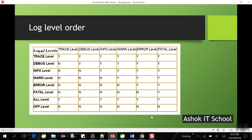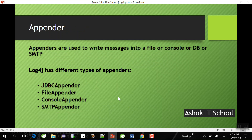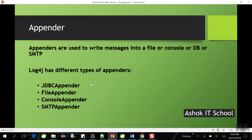Now, what is an Appender? The Logger initializes for every Java class and provides methods to generate log messages. Where those messages are stored depends on the Appender chosen. Appenders write messages to a file, console, database, or email. Log4j provides different classes: ConsoleAppender for the console, FileAppender for files, JDBCAppender for databases, and SMTPAppender for email. You can also use multiple appenders at a time — for example, storing messages in both the console and a file simultaneously.